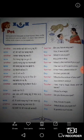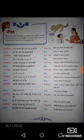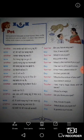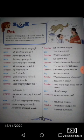Okay children, this is the conversation between the teacher and the boy about a pet. The teacher asks and the boy answers. Do you have any pet? Yes, I have a pet. What is your pet? My pet is a dog.